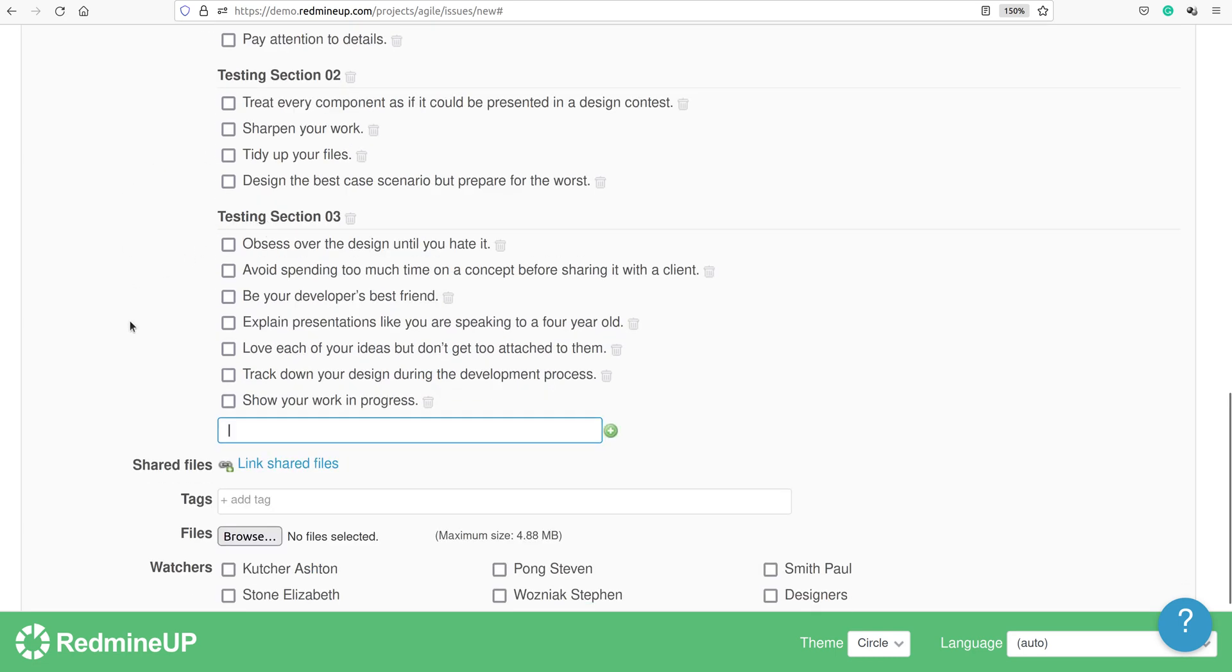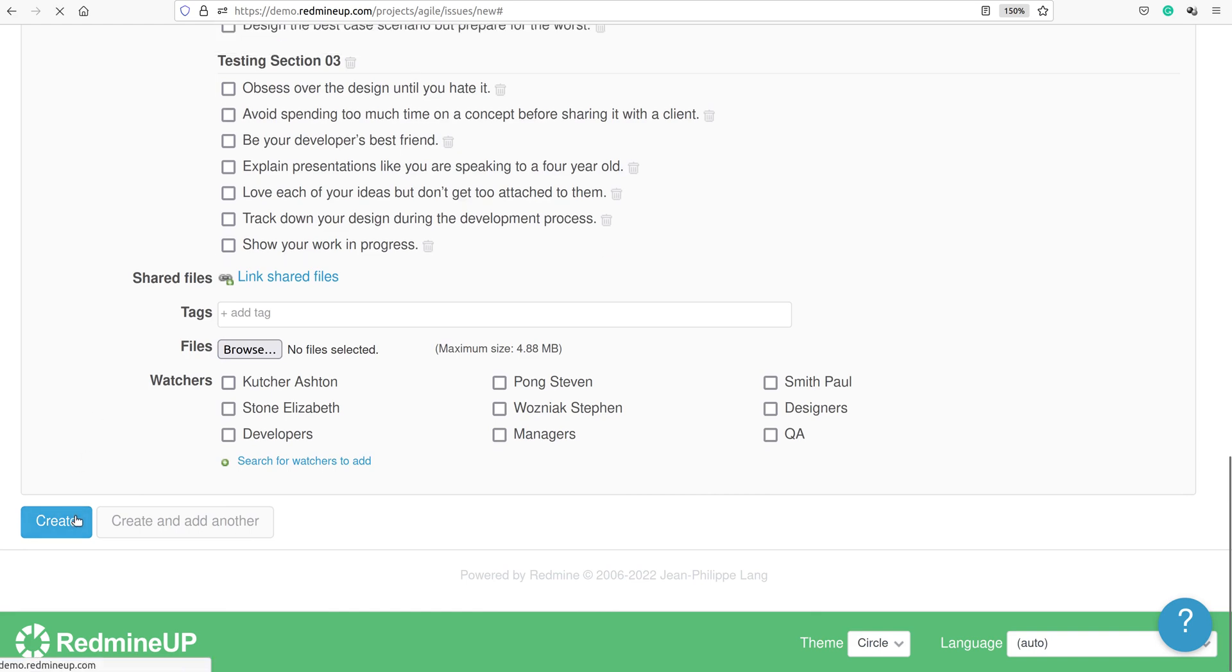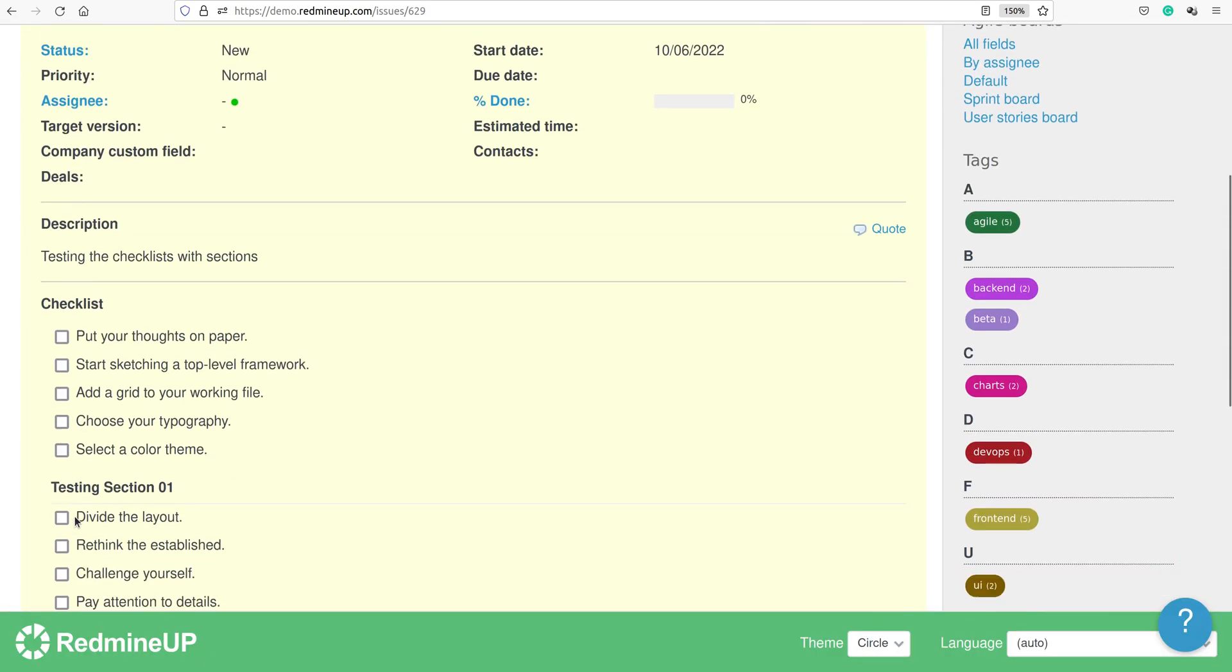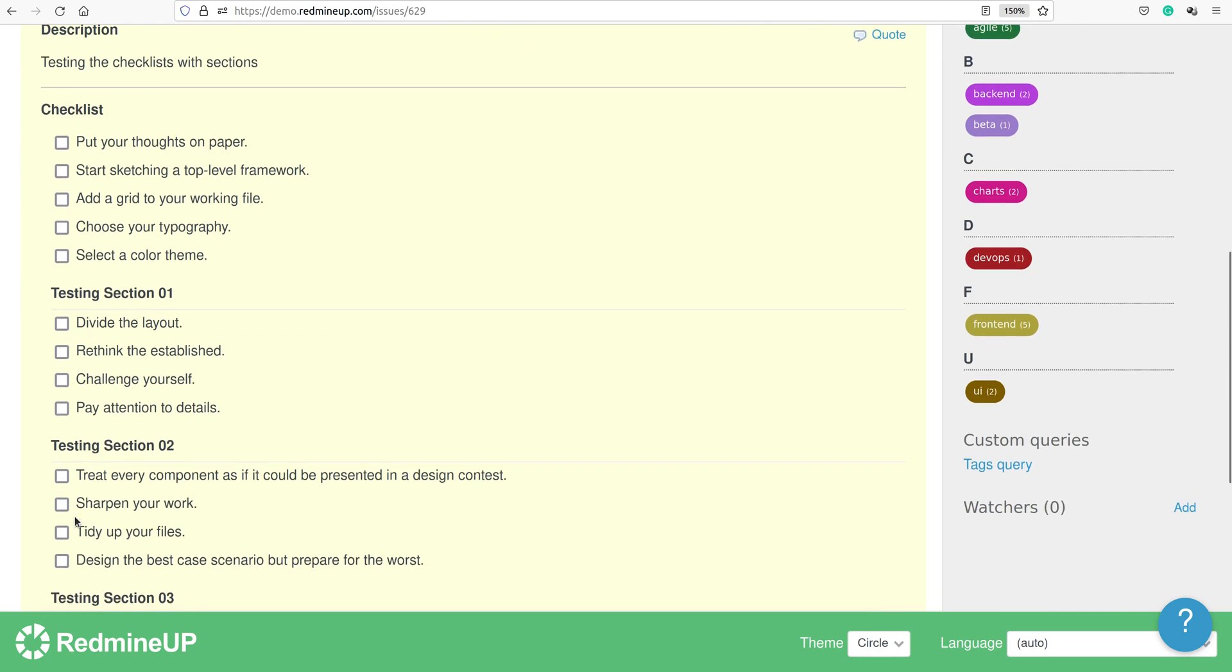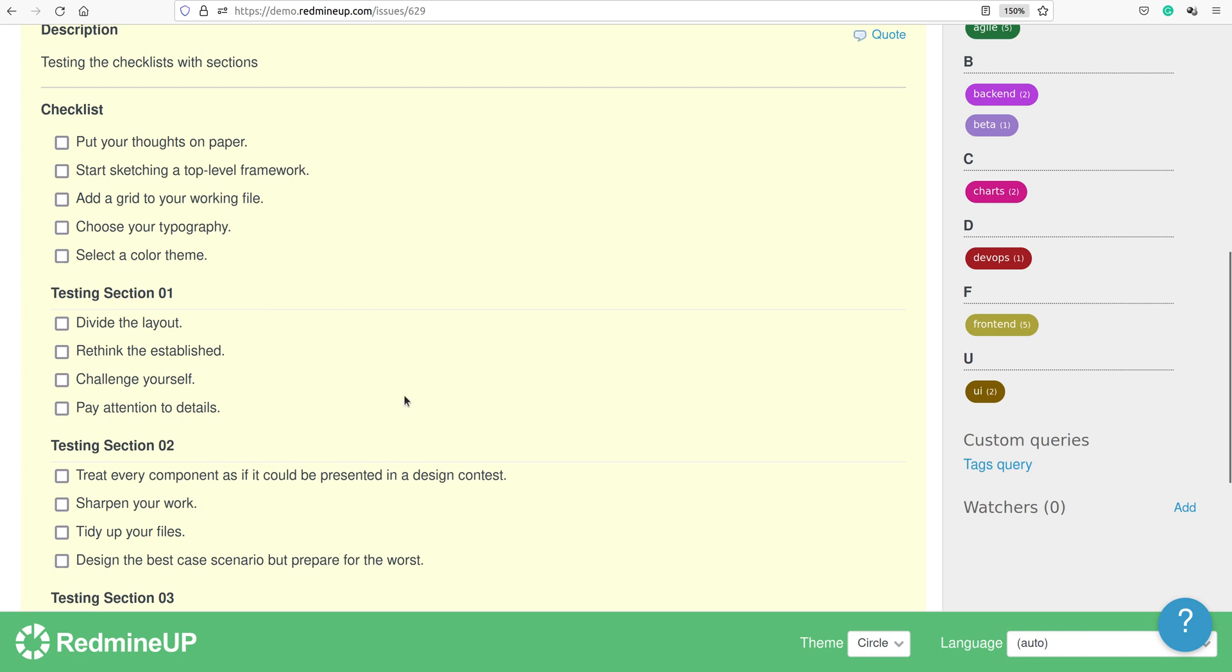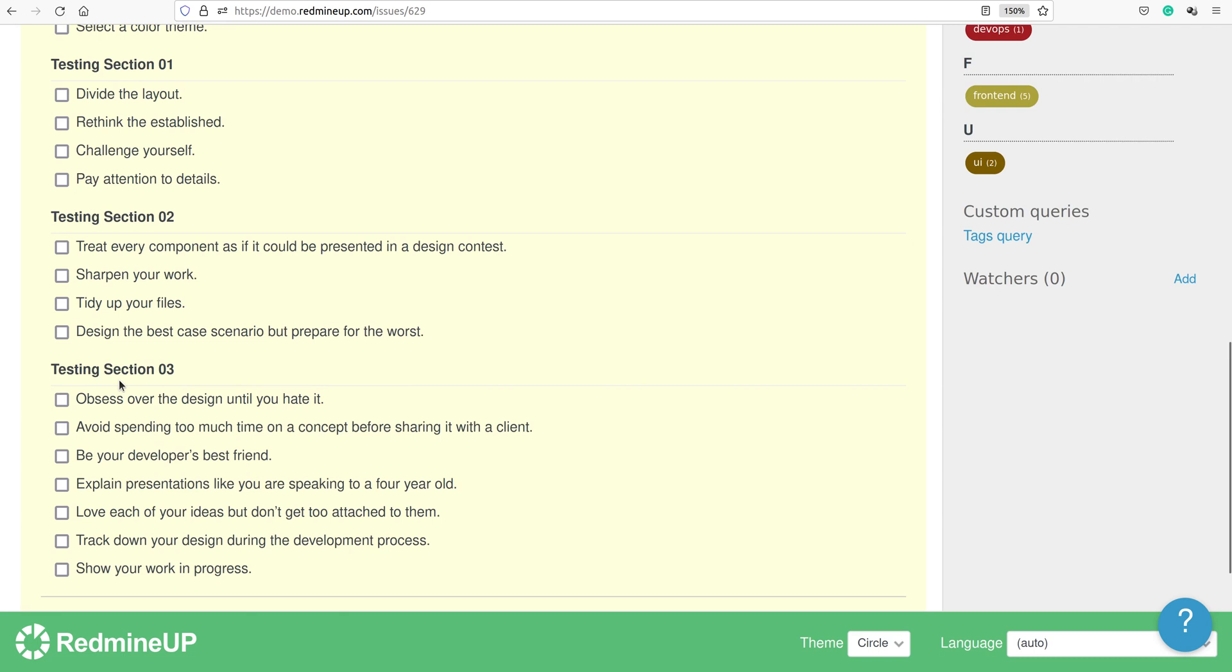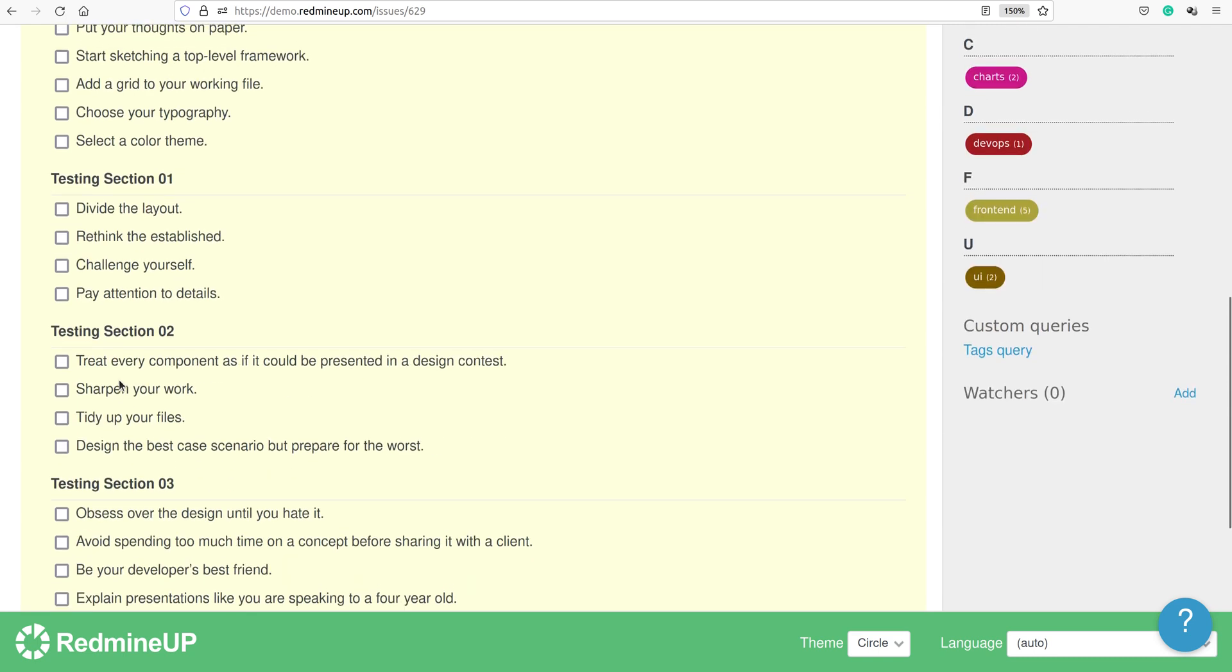Checklist sections. So this is it. We see that the topic of the section is bolded and we see the gray line here. This is the section itself, dividing the checklist items into a couple of sections. It will be easier for understanding and formatting of the checklists.